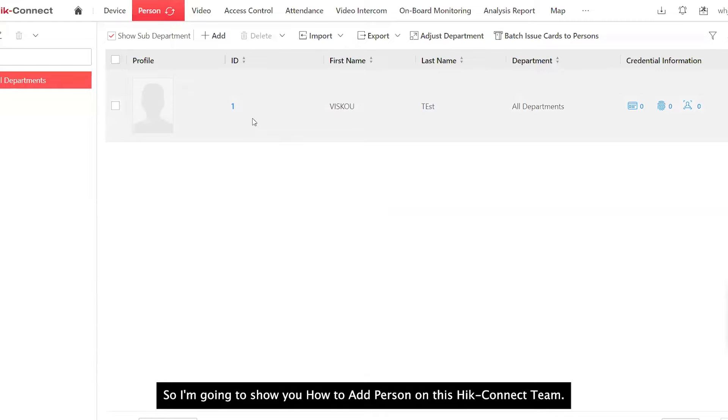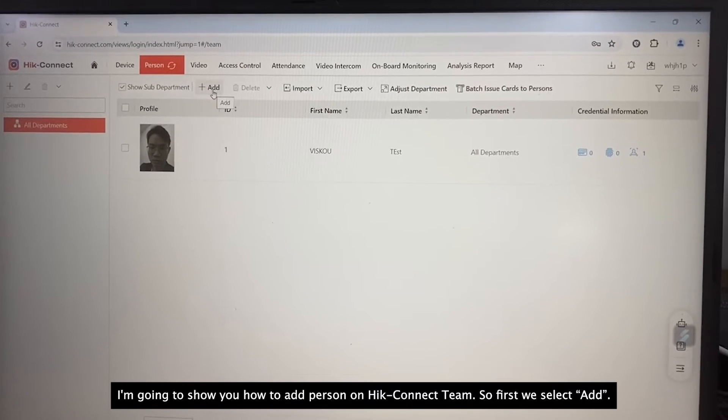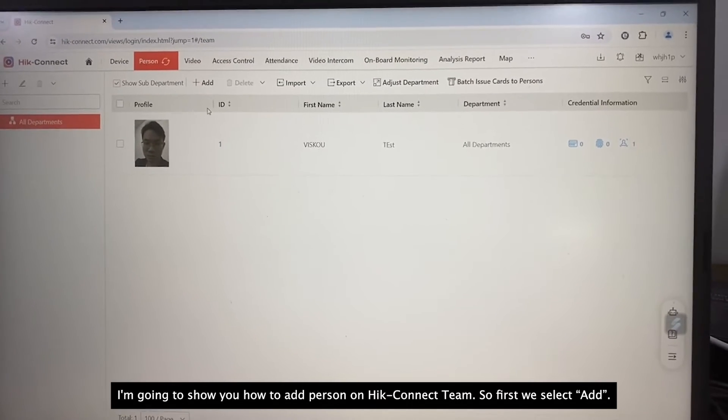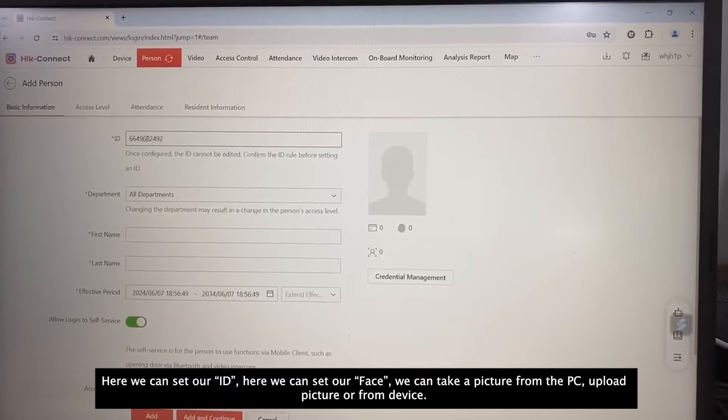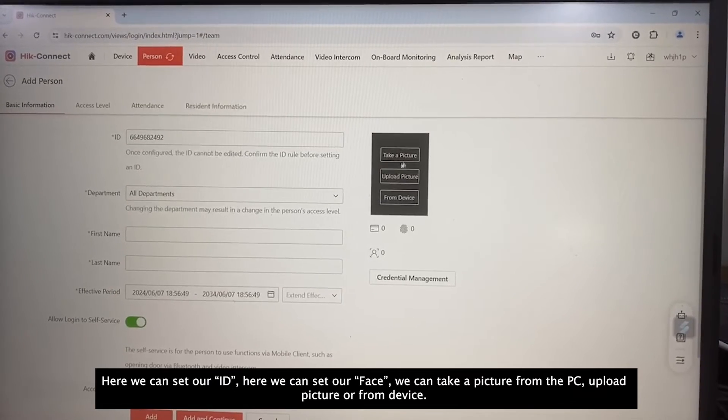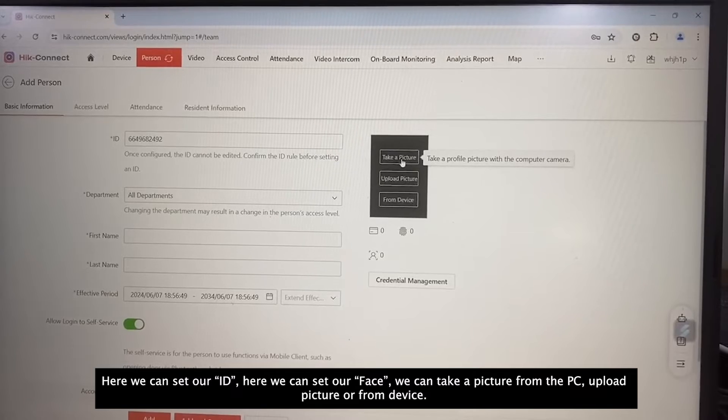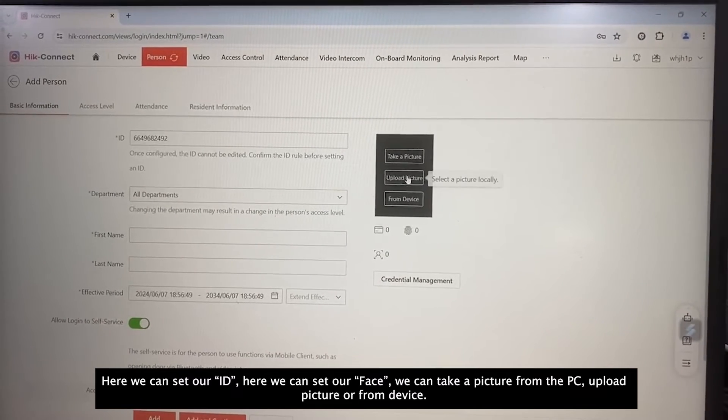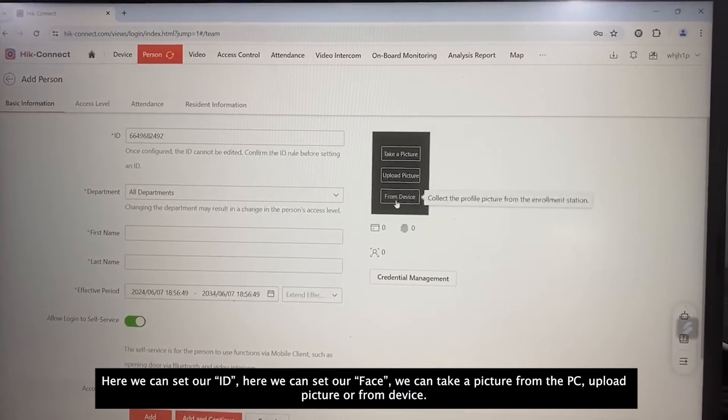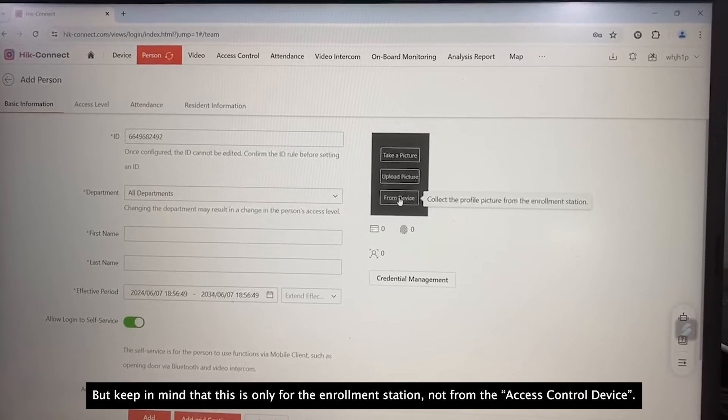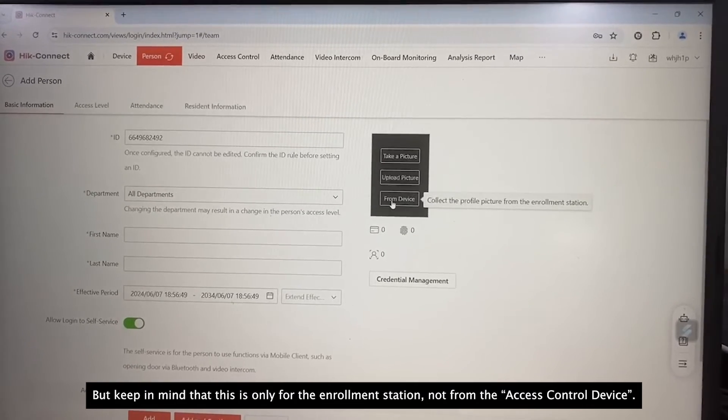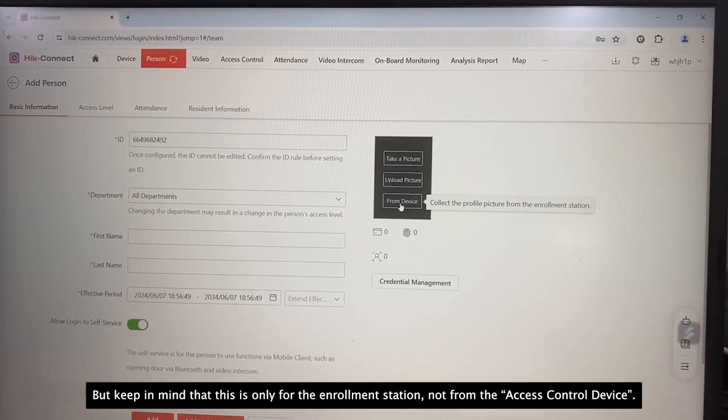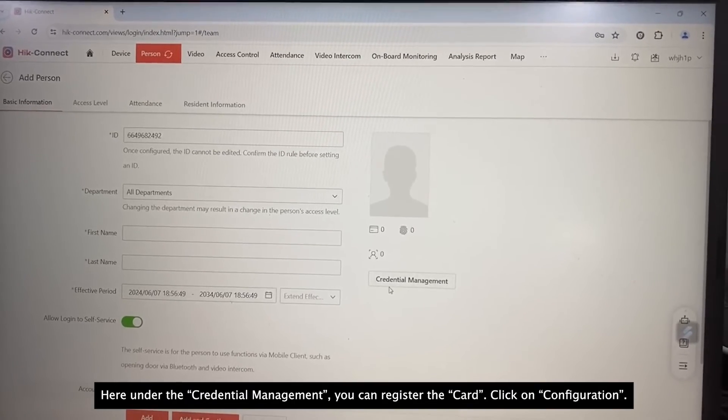I'm going to show you how to add person on HiConnect team. So first, we select Add. Here, we can set our ID. Here, we can set our face. We can take a picture from the PC, upload picture or from device. But keep in mind that this is only for the enrollment station, not from the access control device.